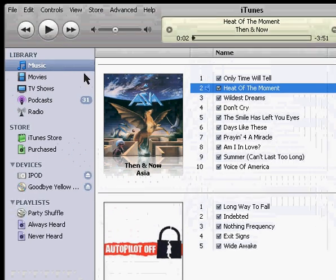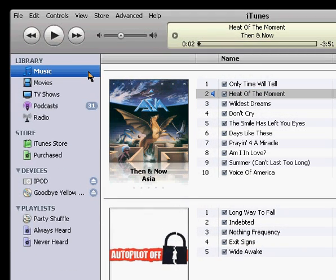So if you have music selected, this is going to show you all of the CDs you've imported and any music or music videos you've downloaded from the iTunes store.